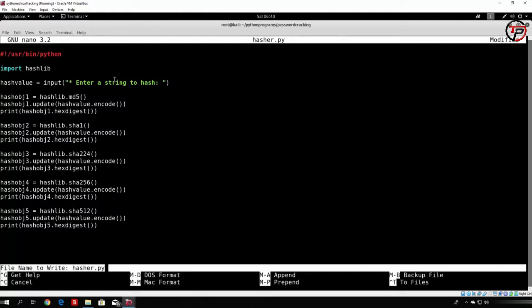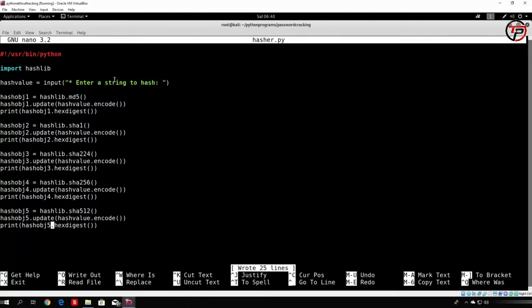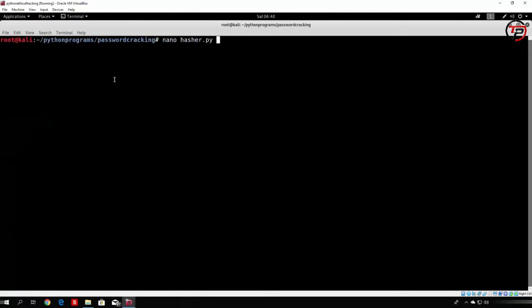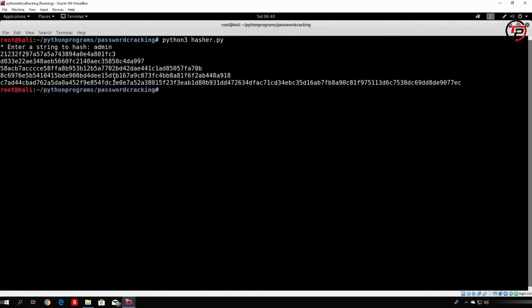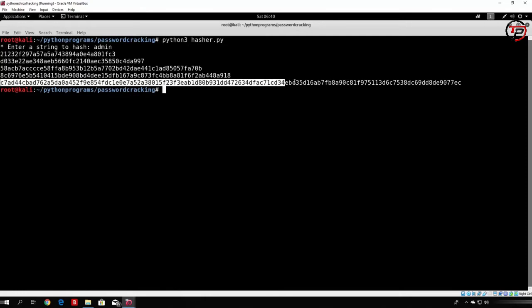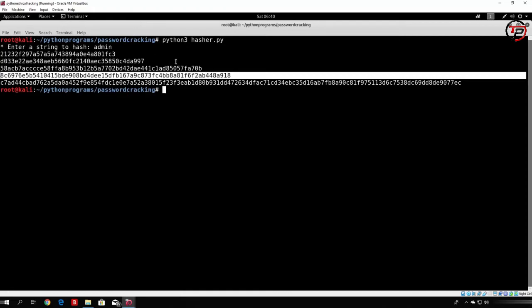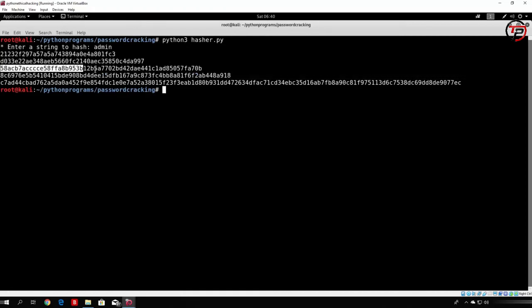And right now if we save this, we close the program, we run our program, then type here admin, you can see that we get actually different types of hashes that are all different. Each one is longer than the previous one. So this one is SHA512, this one is SHA256, this is SHA224, this is SHA1, and this is md5.